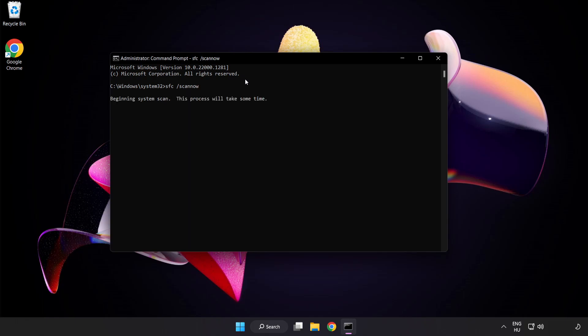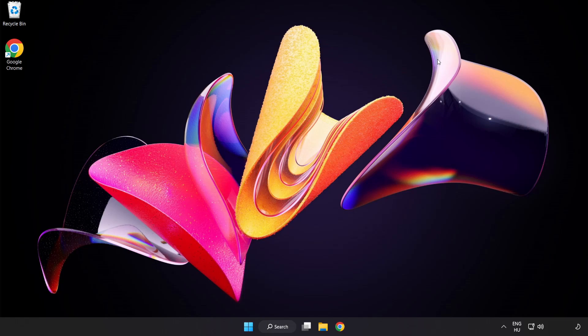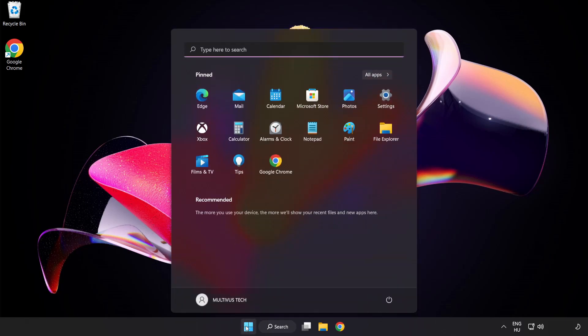Wait for the scan to complete. After completed, close the window and restart your PC.